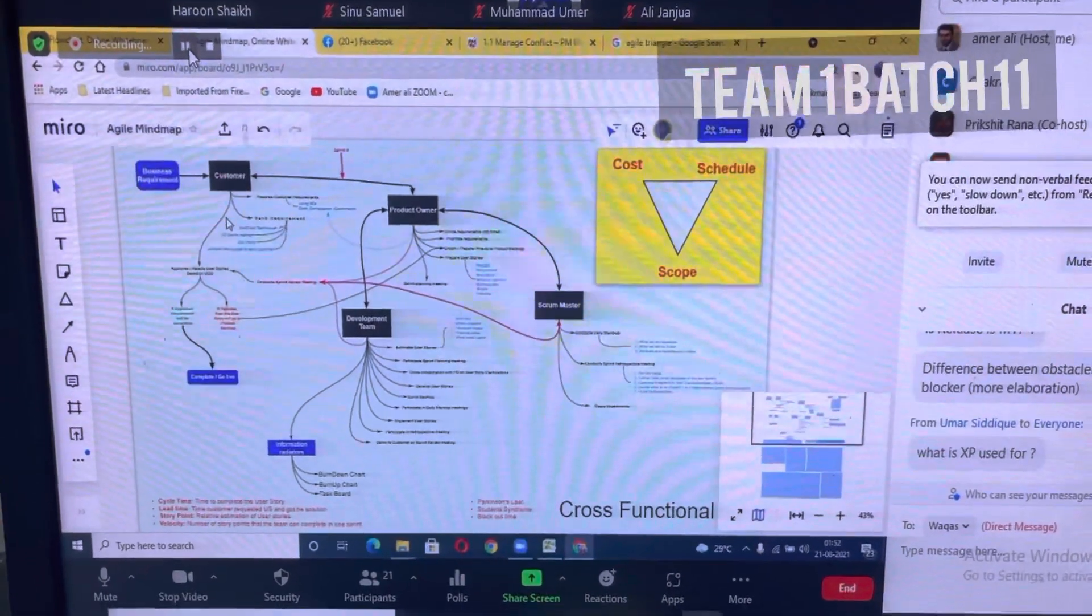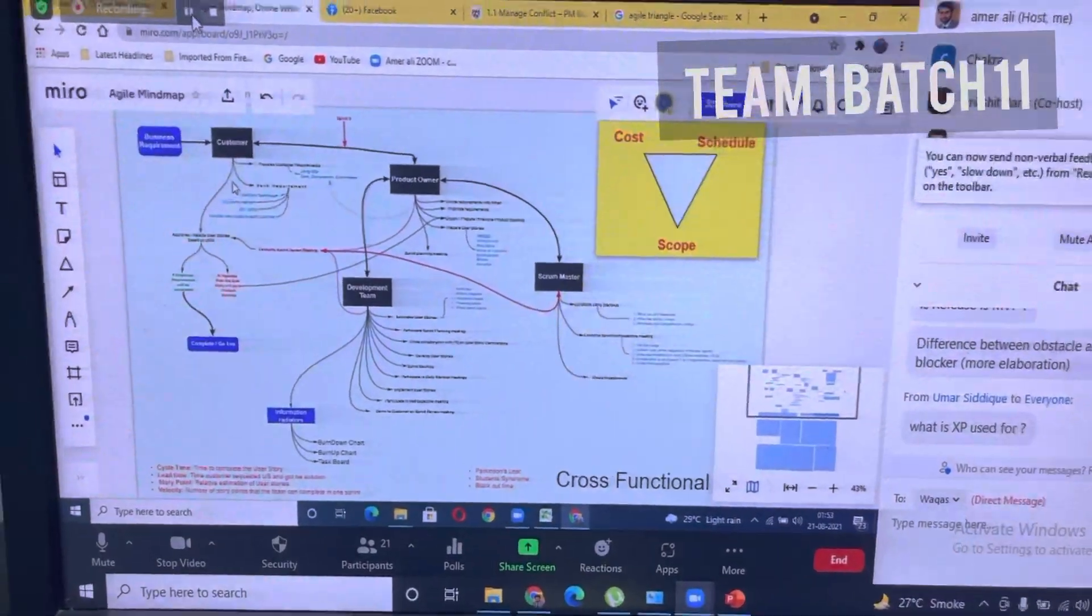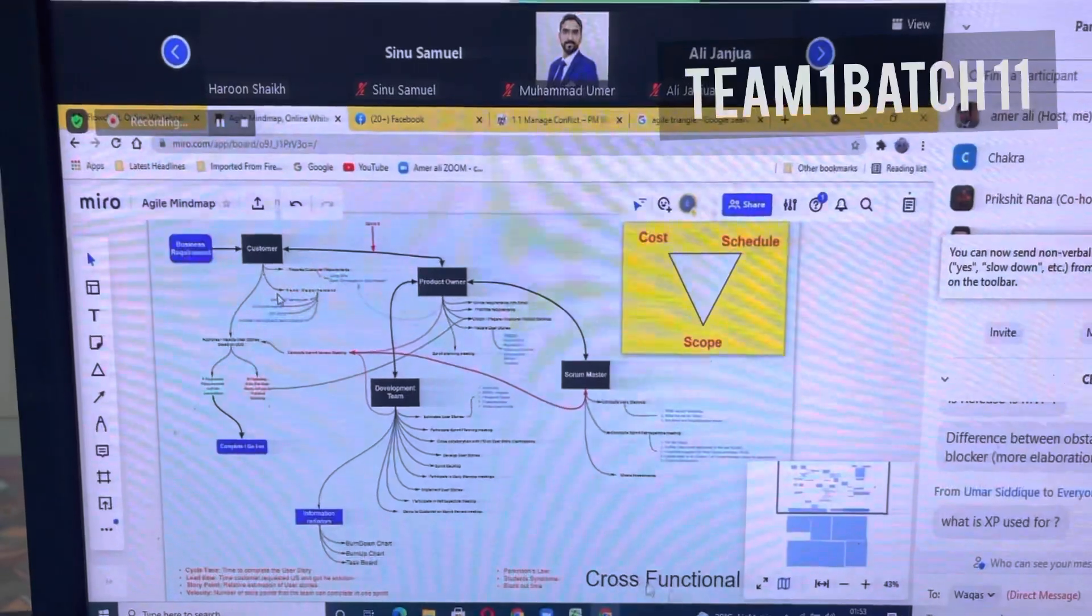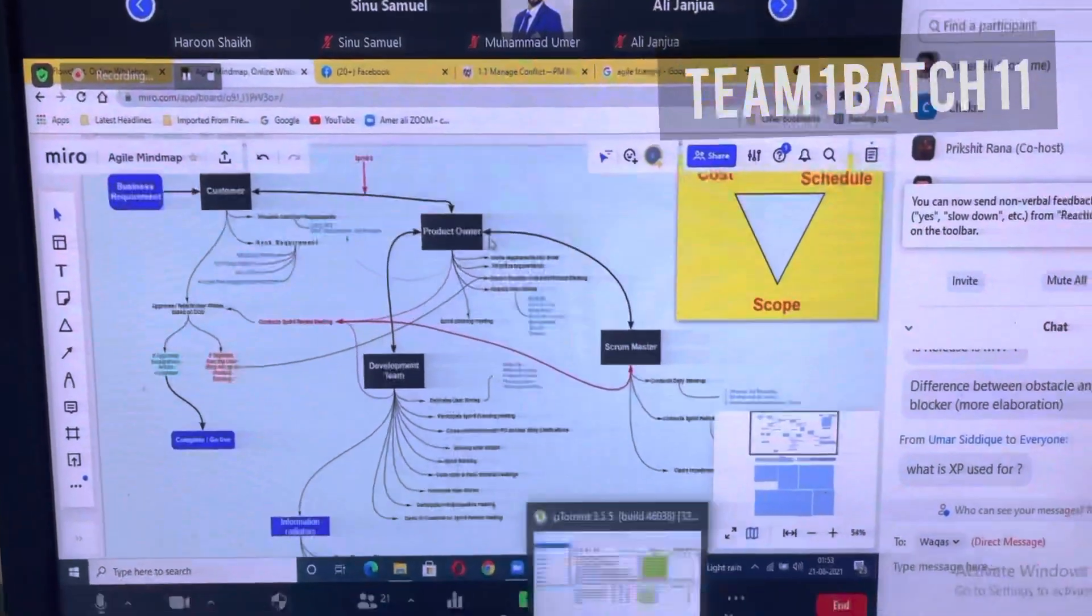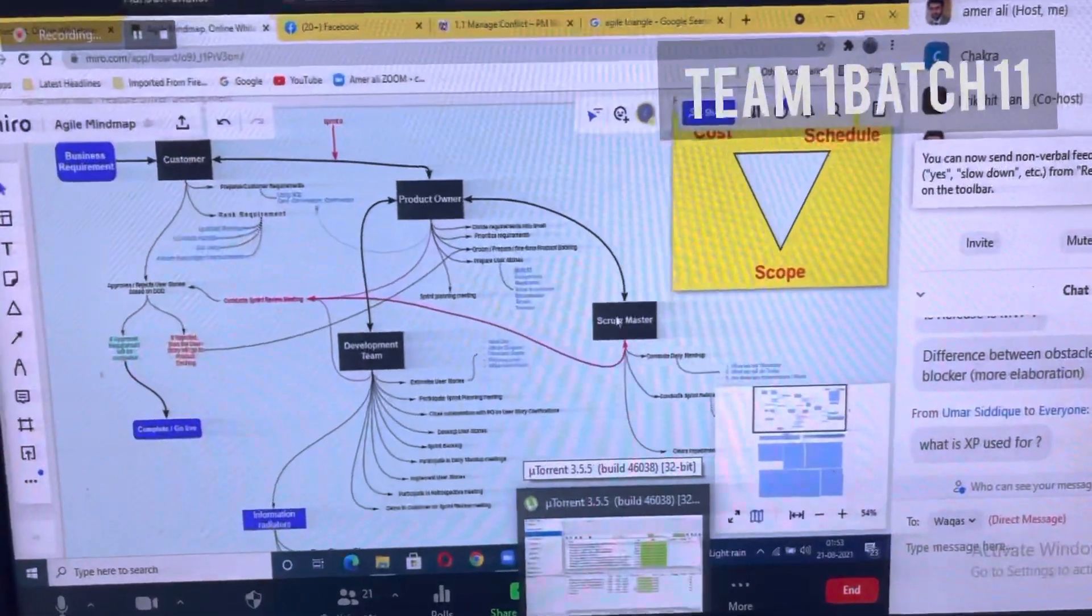At Agile we have these four main stakeholders: customer, product owner, development team, and scrum master.